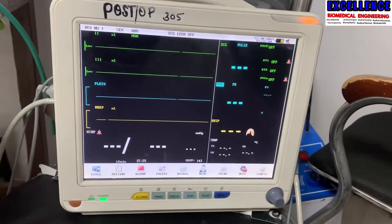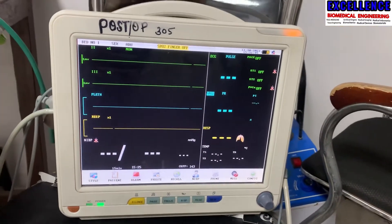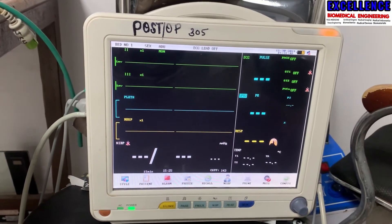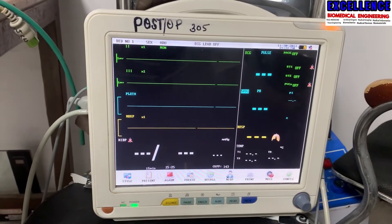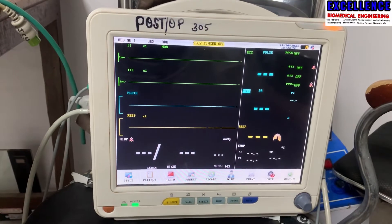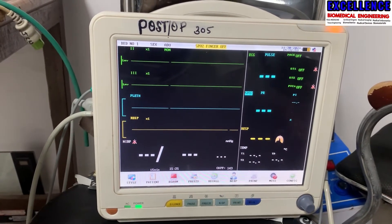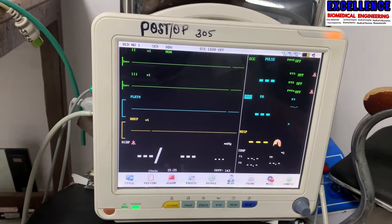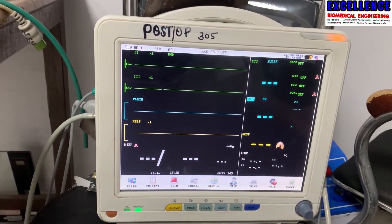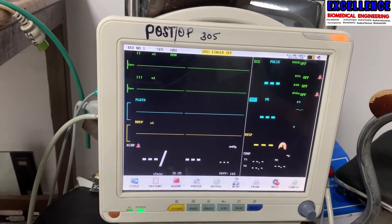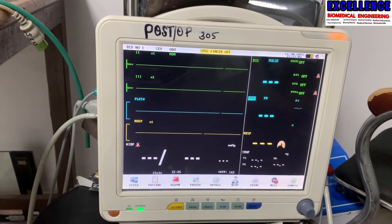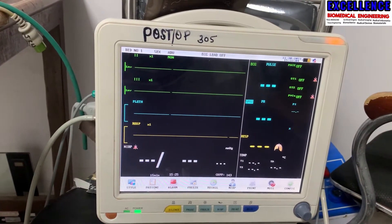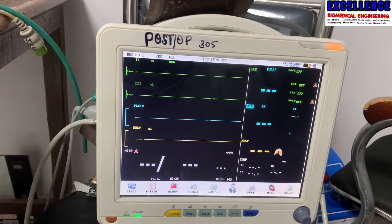Hello guys, welcome to Excellence by Medical Engineering. If this is the first time on this YouTube channel, please don't forget to like, share, and subscribe. On today's video, I'm going to talk about what is a multi-parameter patient monitor. Definitely, let's take a brief insight about what these patient parameters are before we even talk about multi-parameter.